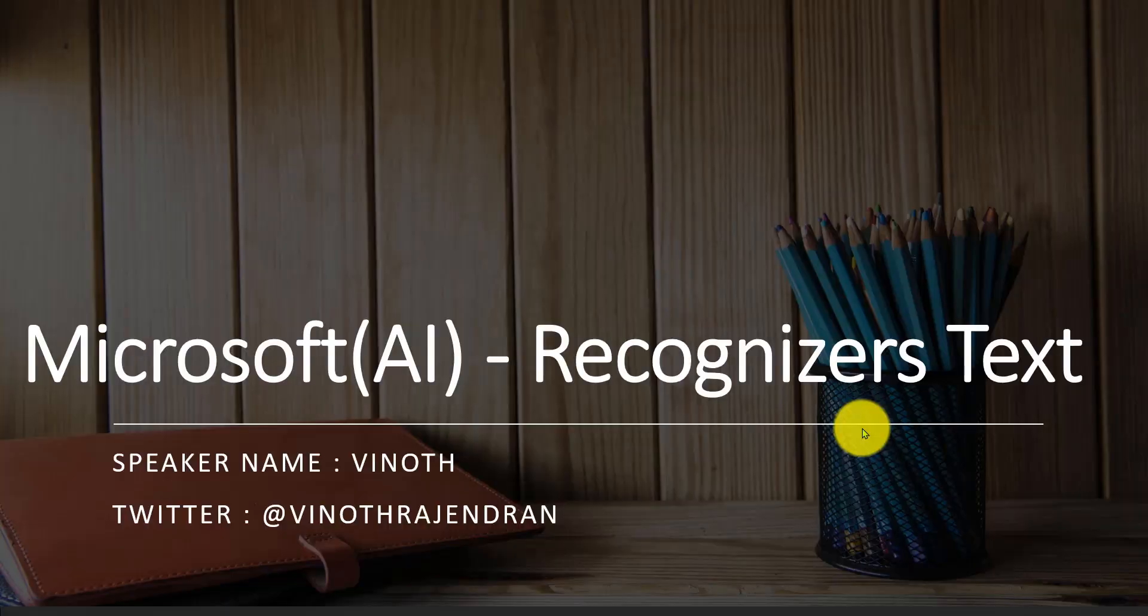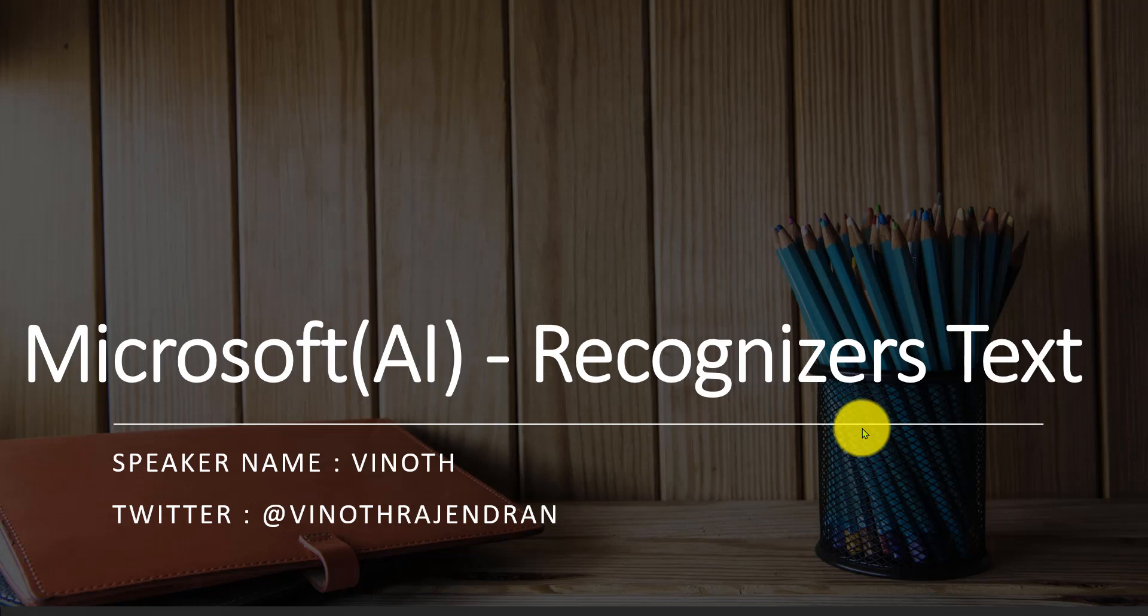Hi guys, my name is Vinod. I'm working as a software engineer. In this video tutorial, I'm going to talk about Microsoft Recognizers Text APIs.